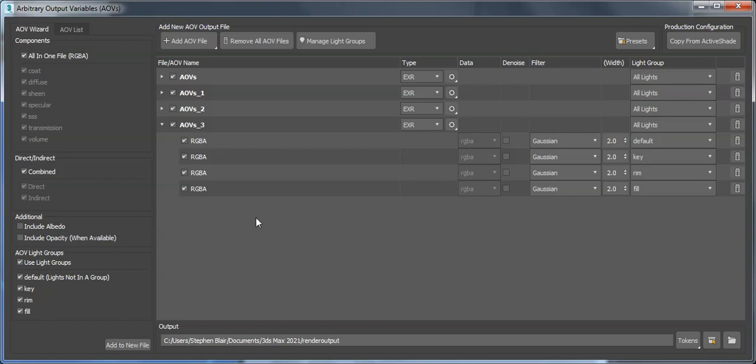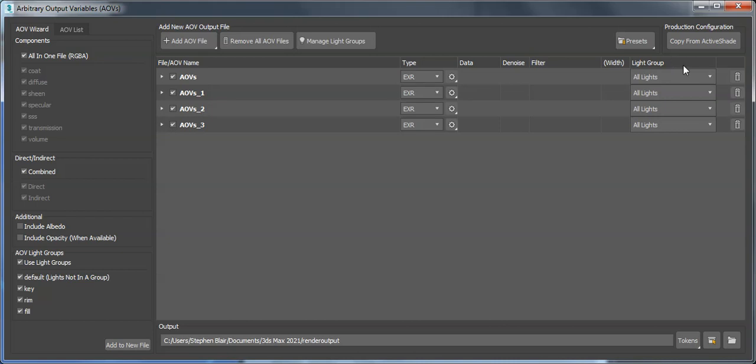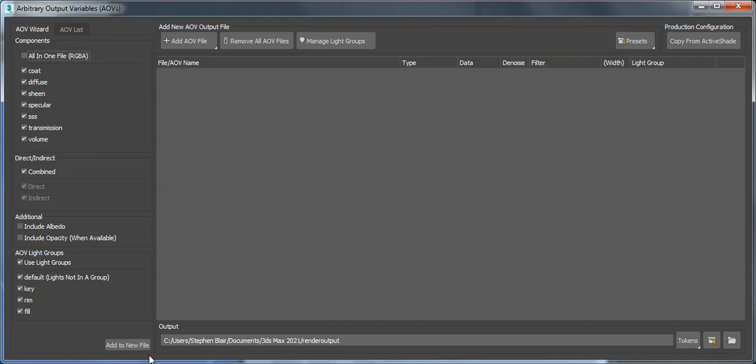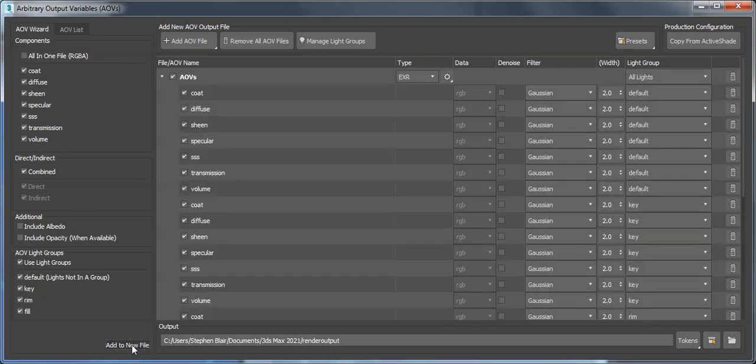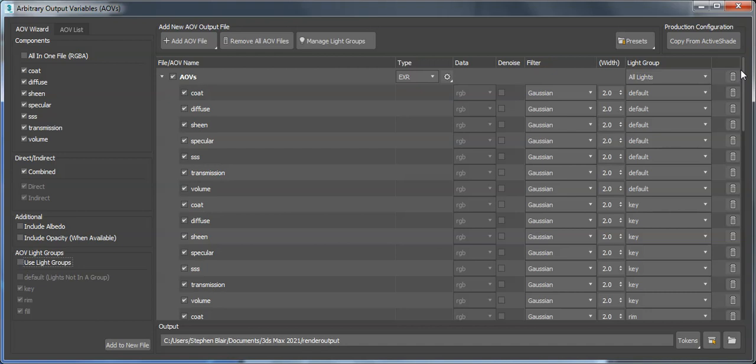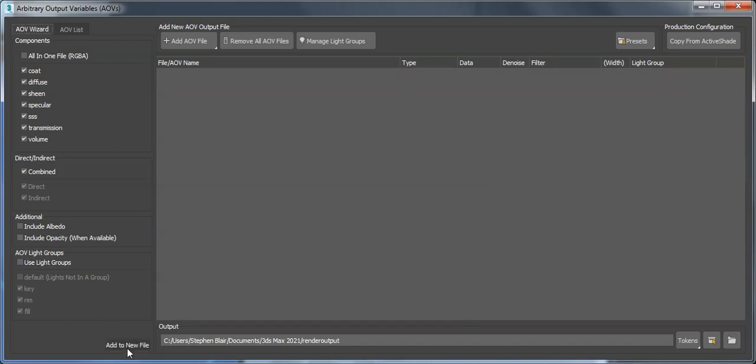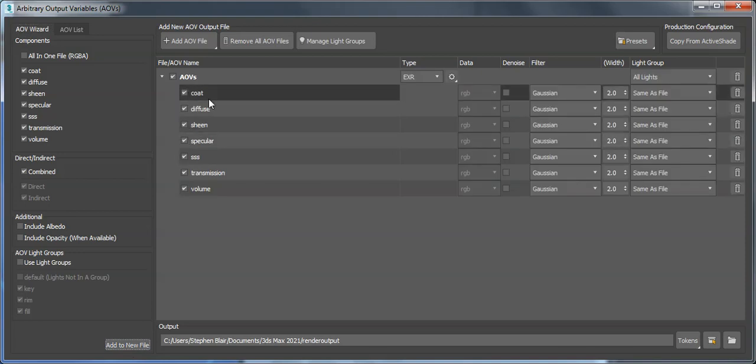Let me just delete these all. Sometimes people ask, 'I want to have all these separate components.' That's a lot of things because of all the light groups. Let me start over. So all the individual components, but maybe I want the beauty as well. How could I do that?